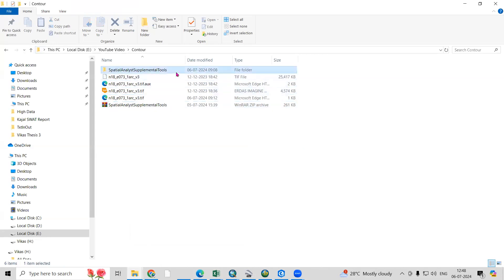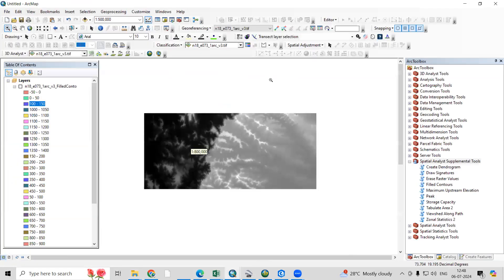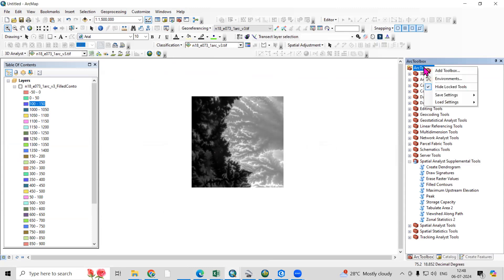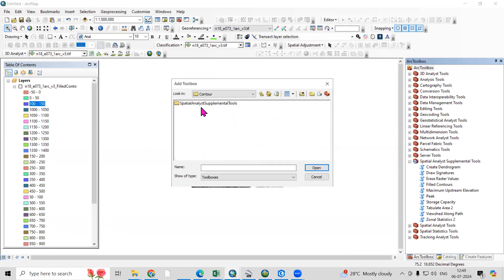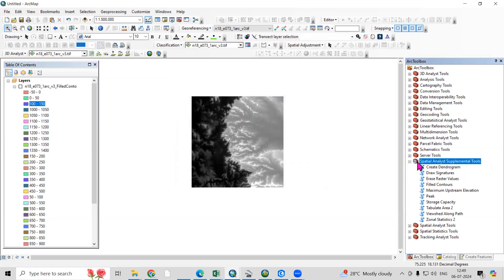Once downloaded, right-click and choose the extract file option. After extracting, you'll get the tools. Go to the R Toolbox, right-click, and select 'Add Toolbox.' Navigate to the extracted tool location, click on it, and open it. The tool will be added to your toolbox. Double-click and you'll see the field contour option.